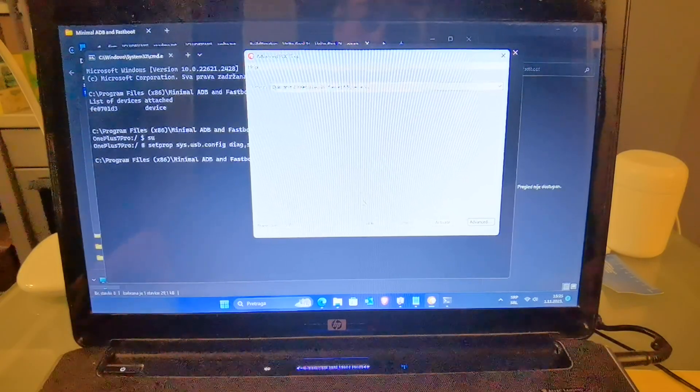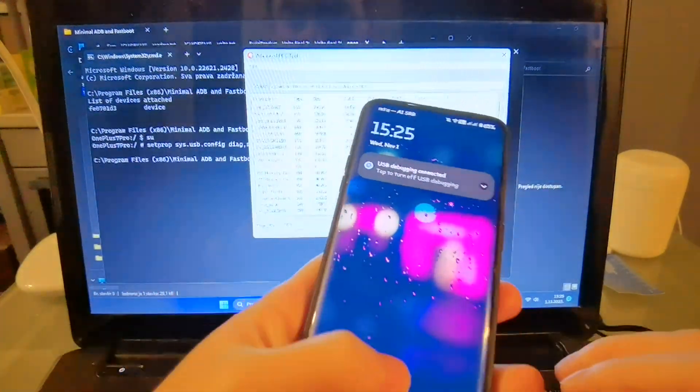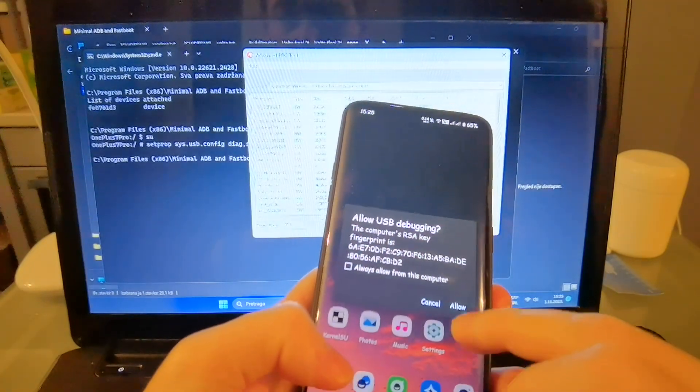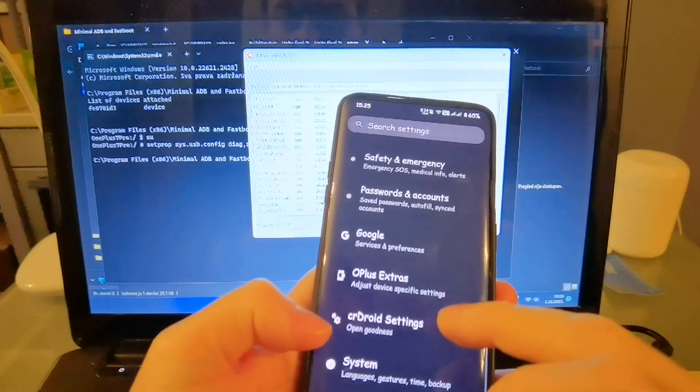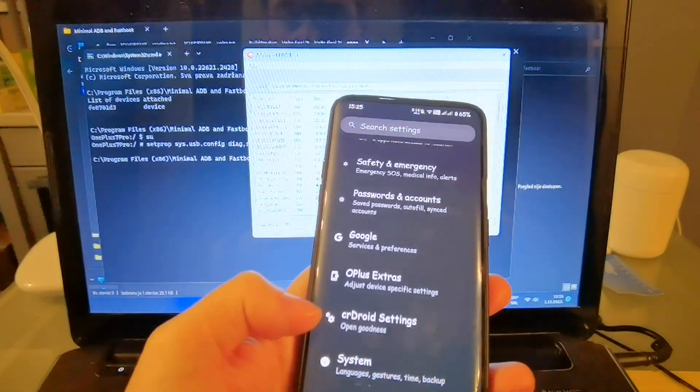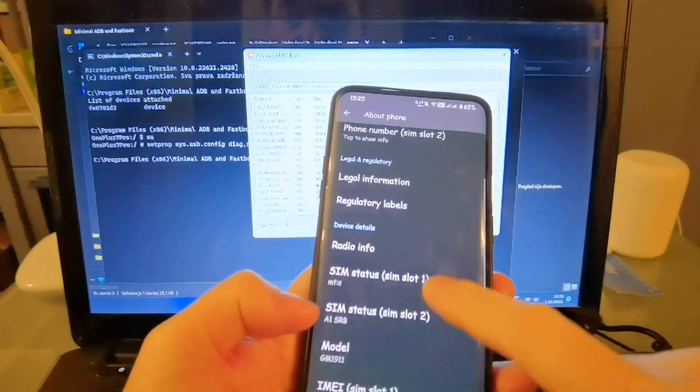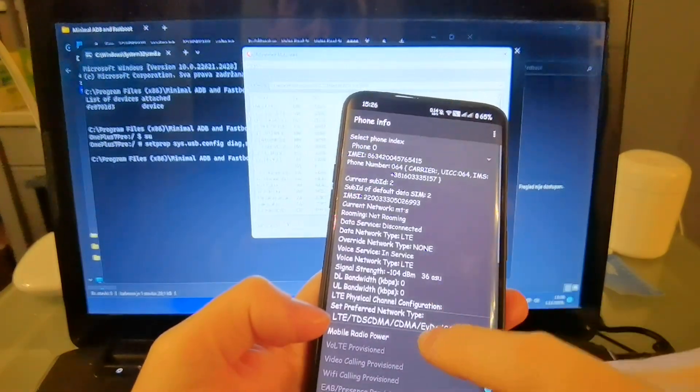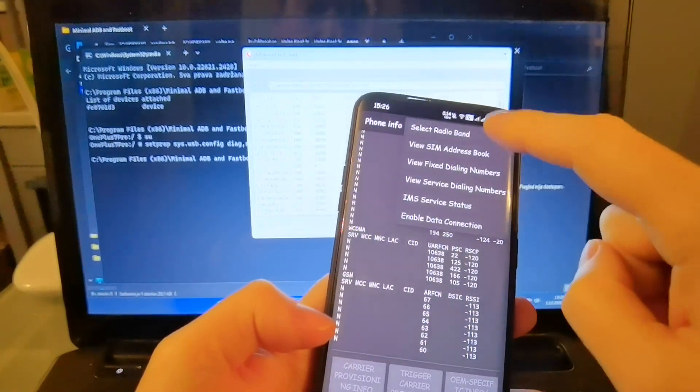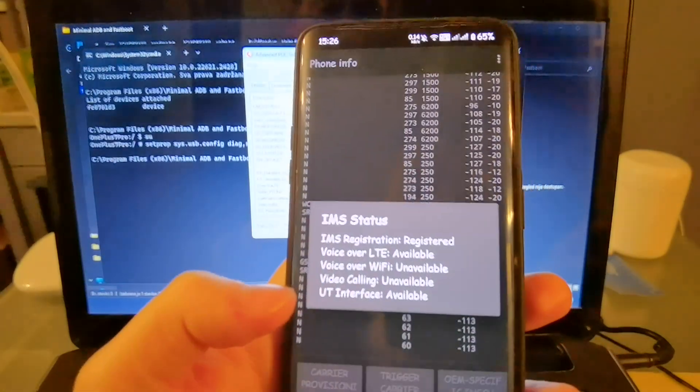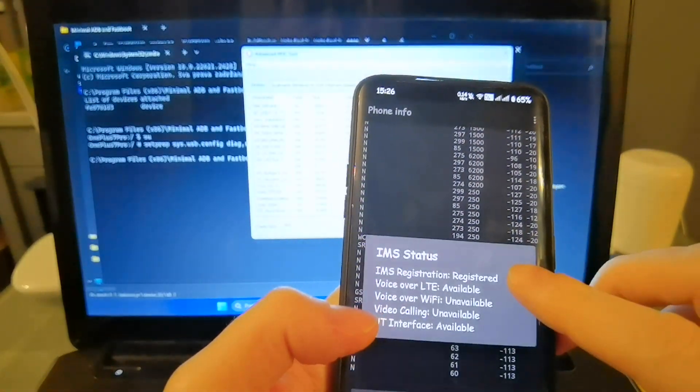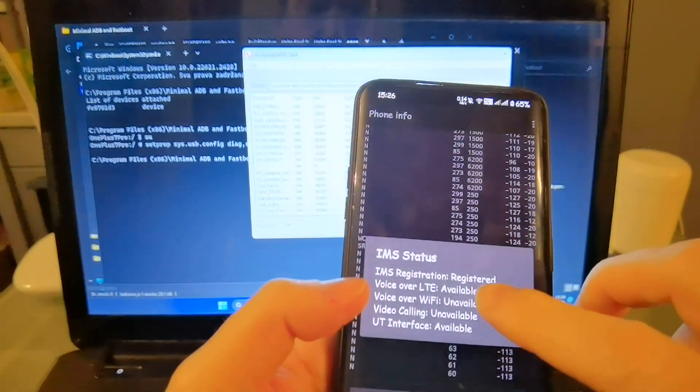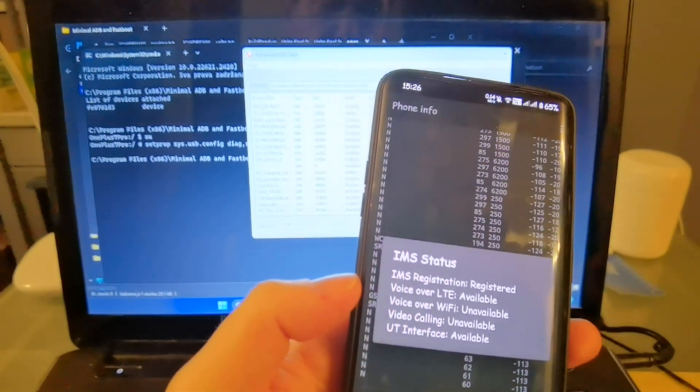And how to check also that you have activated VoLTE. You can enter, in my case, CRDroid, about phone. Then, go to radio info. And after that, tap on this in IMS service status. And as you can see, IMS registration registered and voiceover is available. So, I have fully activated VoLTE.